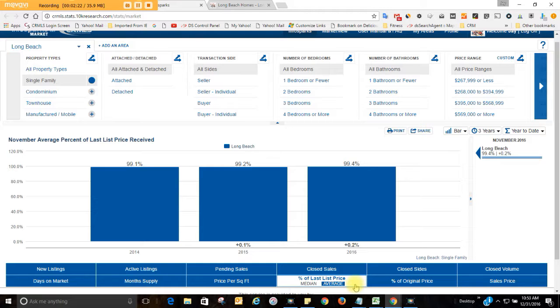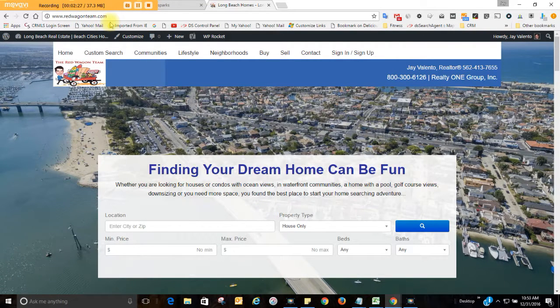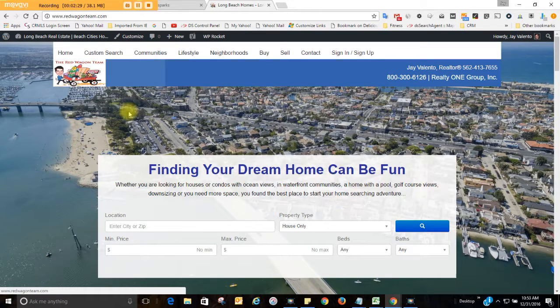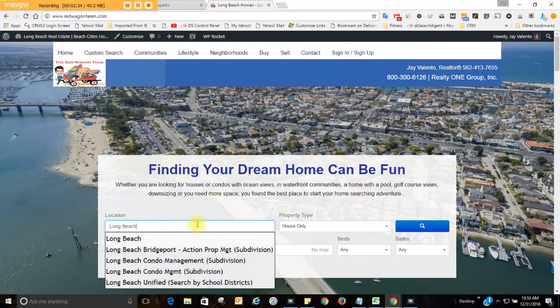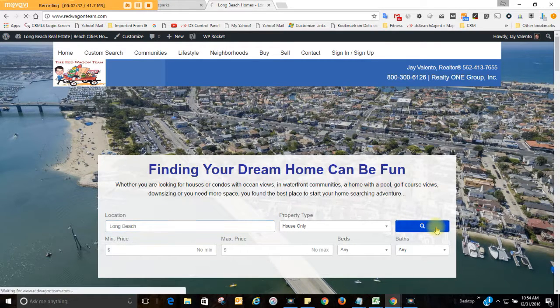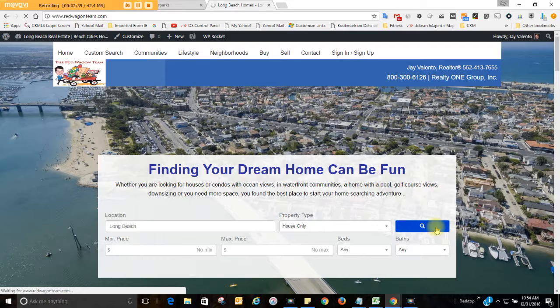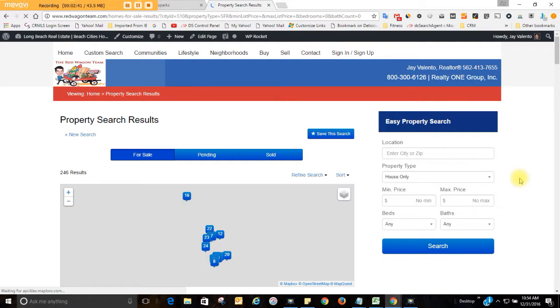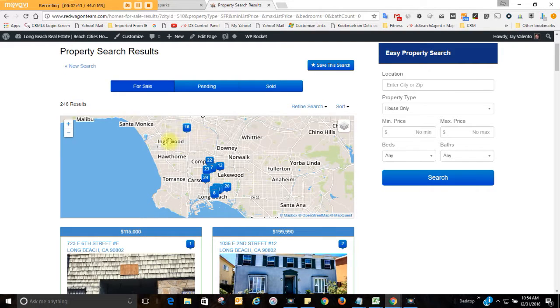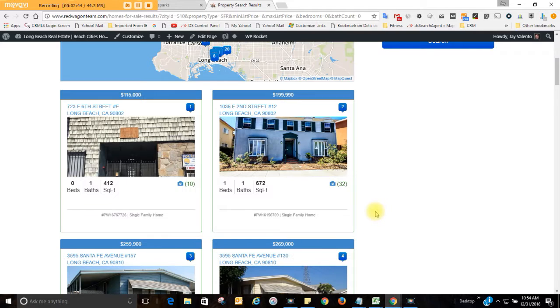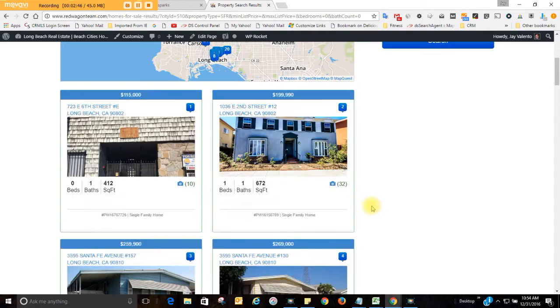Have a great day. We'll talk to you soon. And always, if you're looking for homes, simply go to redwagonteam.com. Click on Custom Home Search or just type in a search here like Long Beach. And you hit Search. And it just simply pops up a map here, and then all the properties for sale.